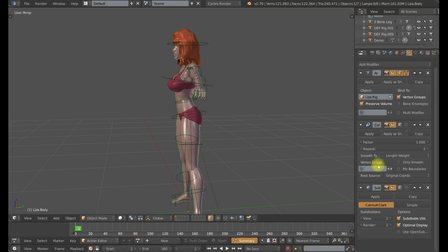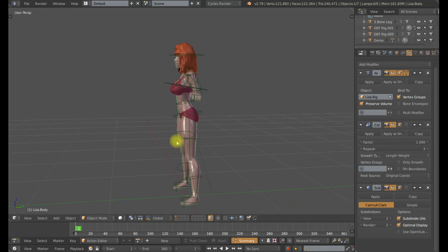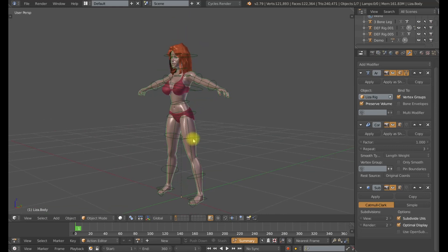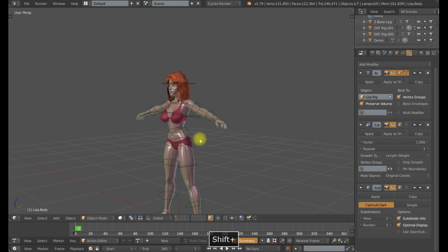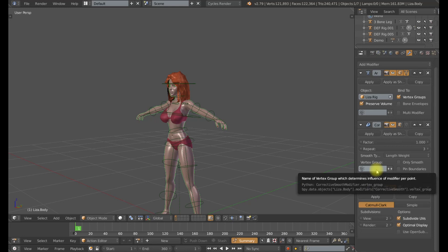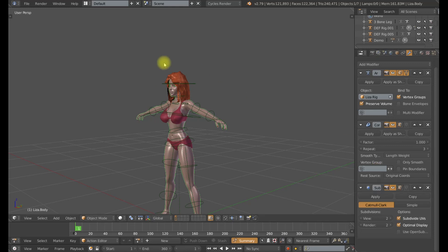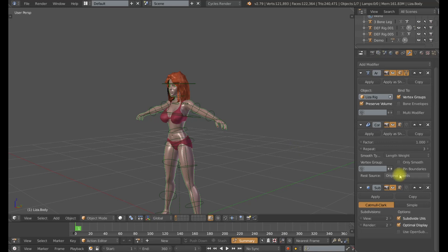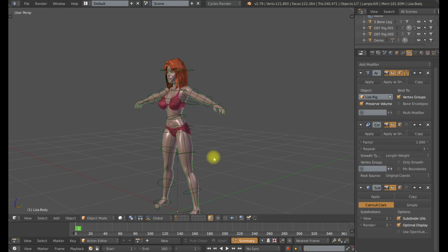And finally the vertex group. Now this corrective smooth modifier seems pretty awesome but there is one drawback and that is it will actually smooth out shape keys. So if you have a facial rig that's using shape keys you're going to want to add a vertex group to your corrective smooth modifier to exclude the vertices around your face from being smoothed out. Depending on your factor and repeat level it can literally smooth your shape keys down to nothing. And of course that is because it's trying to get it back to that base detail or the bound detail, either the original coordinates or the bound coordinates. So that is one drawback.